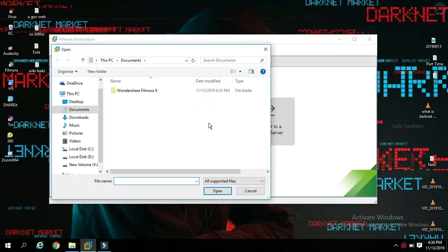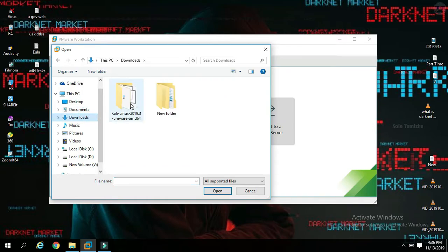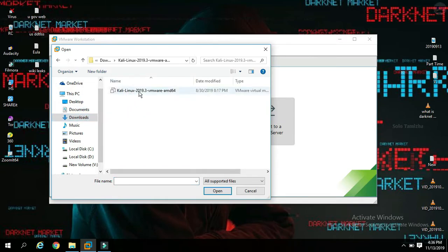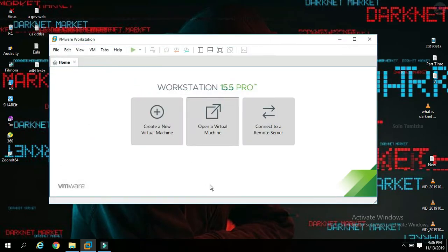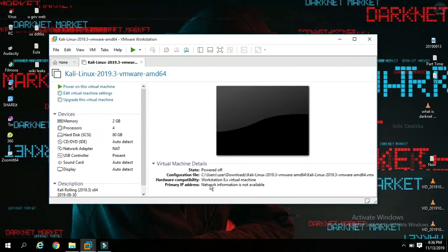We won't encounter an interesting mistake. We will install using VMware Workstation. If you have a problem, you can find the VMware image file. Just using the VMware image, we can run Kali Linux. This is very easy. Come to VMware Workstation and run Kali Linux.